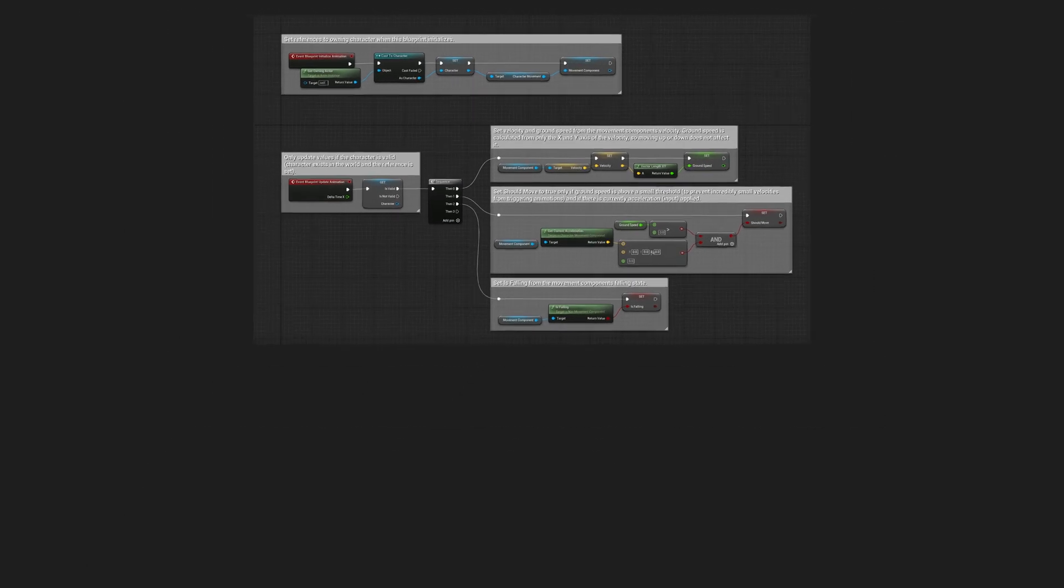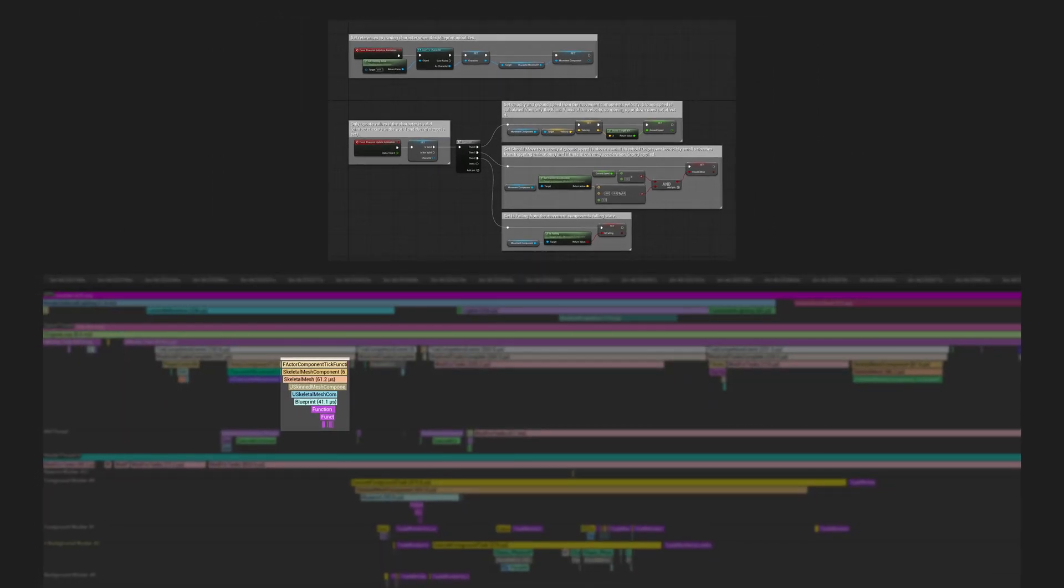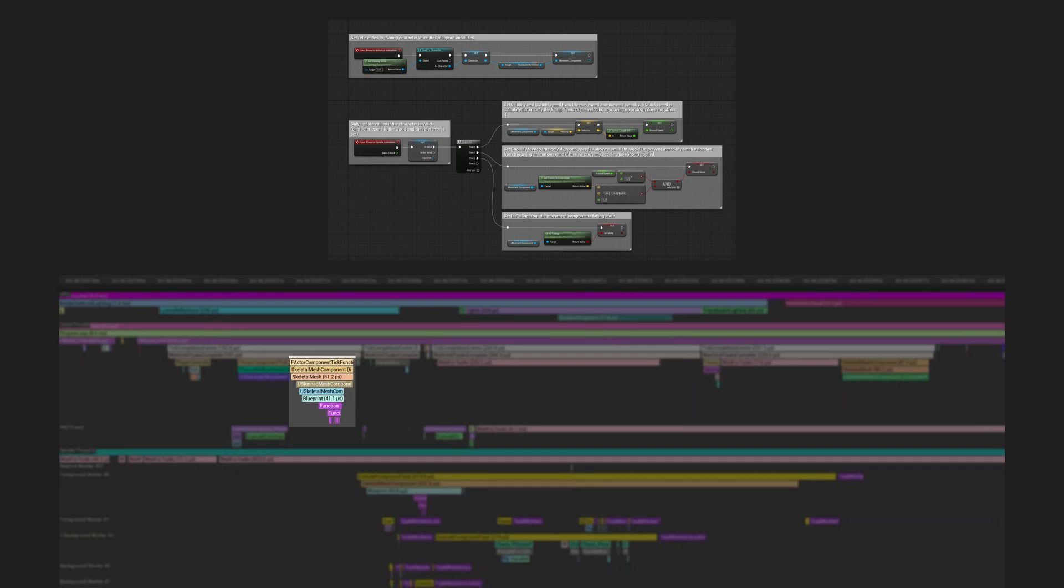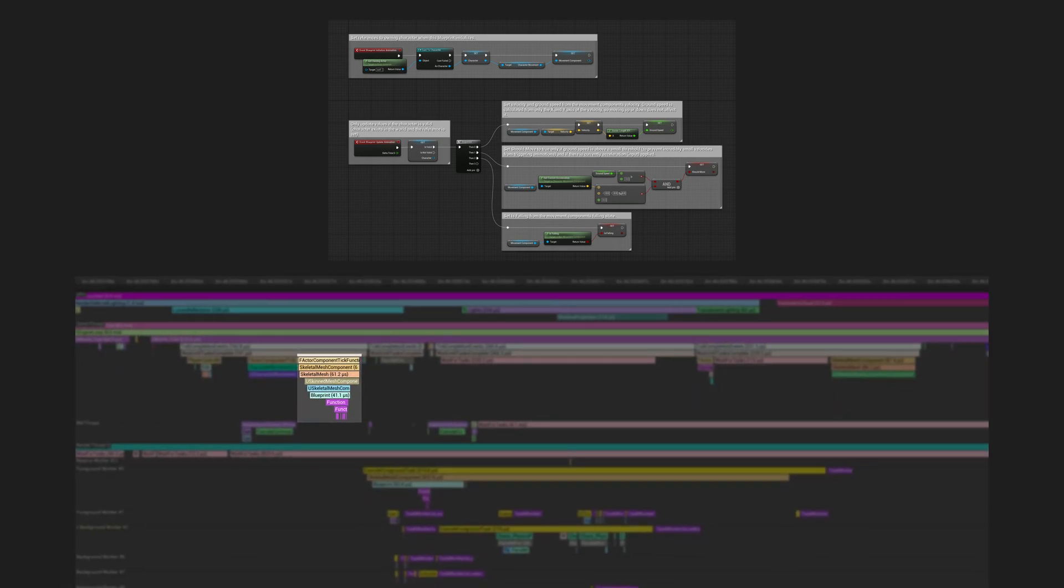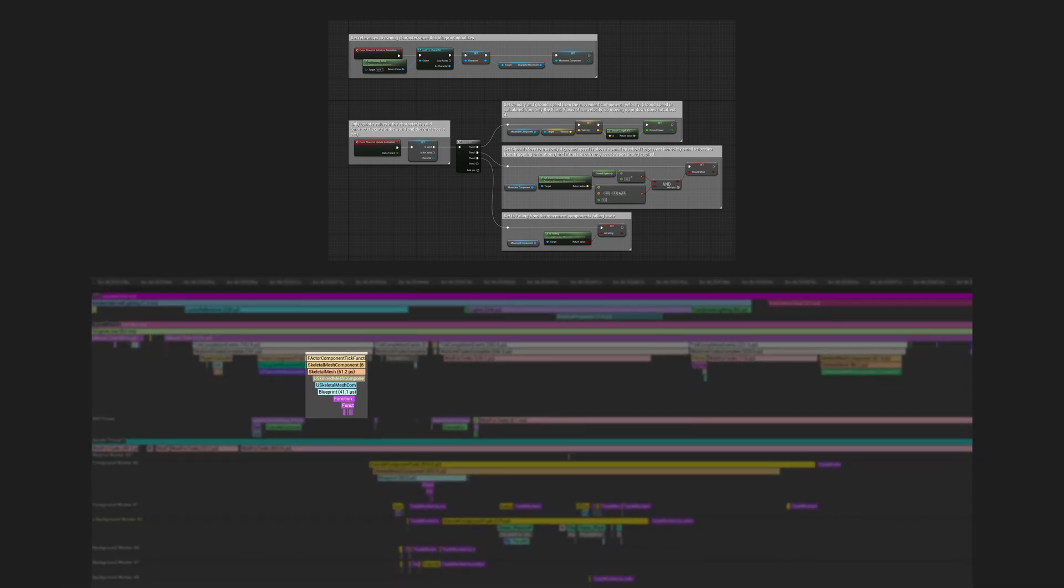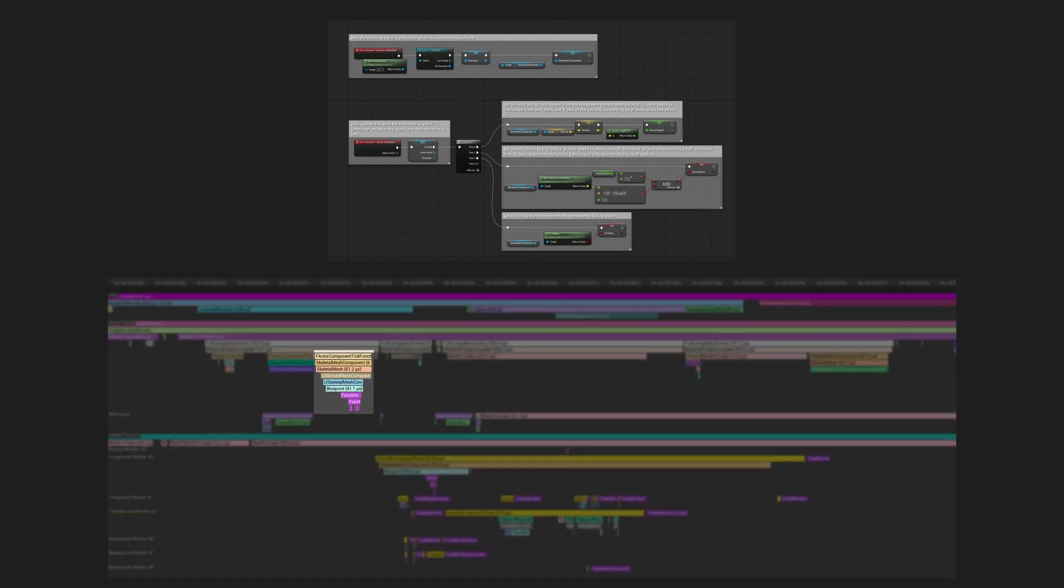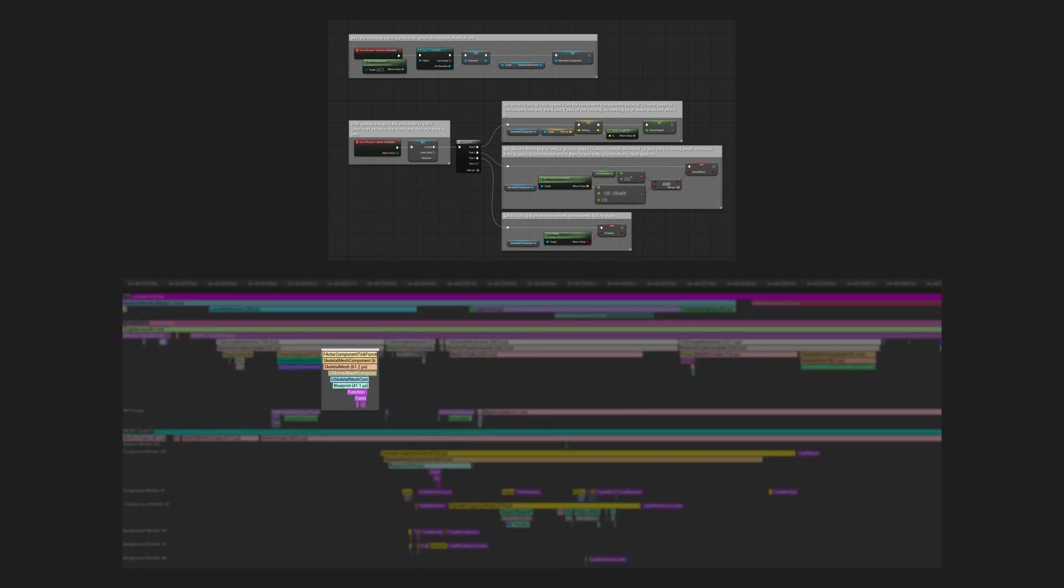All the logic that is placed under this node runs on the game thread. This is the work that gets done during the first stage of animation tick. Anything that happens here contributes to the time that game thread spends on working. This does not run on separate animation thread.